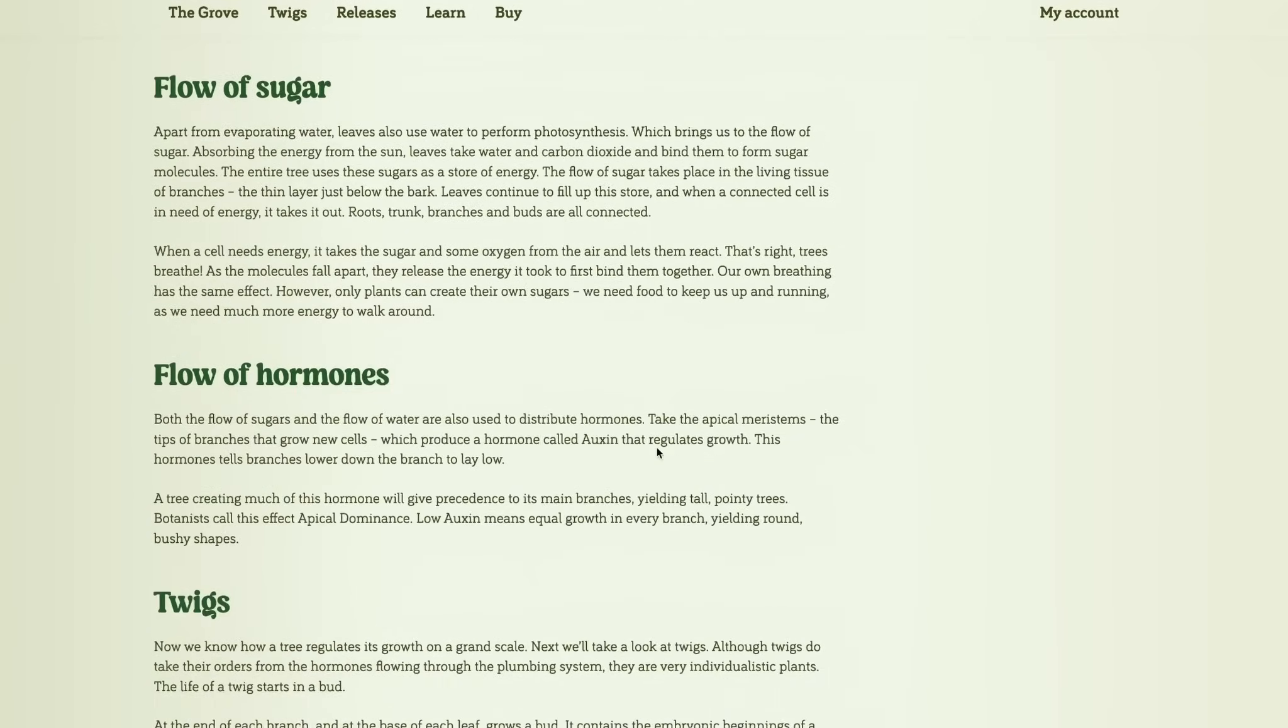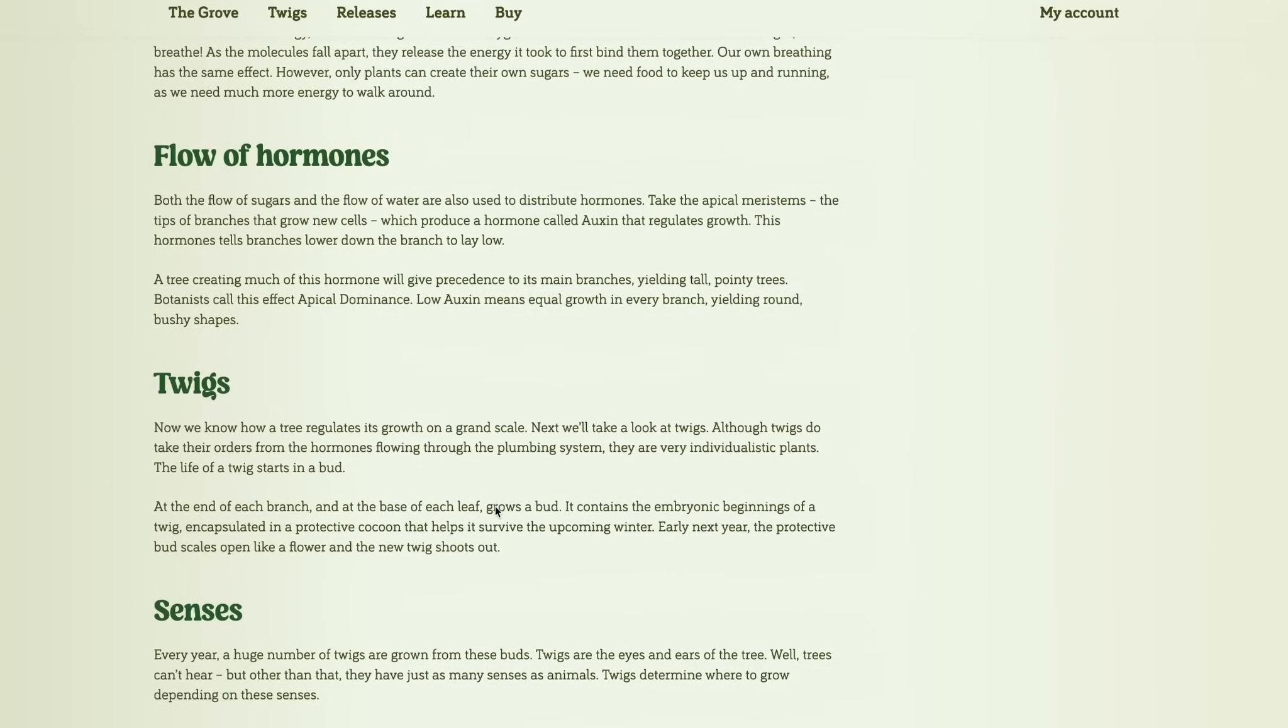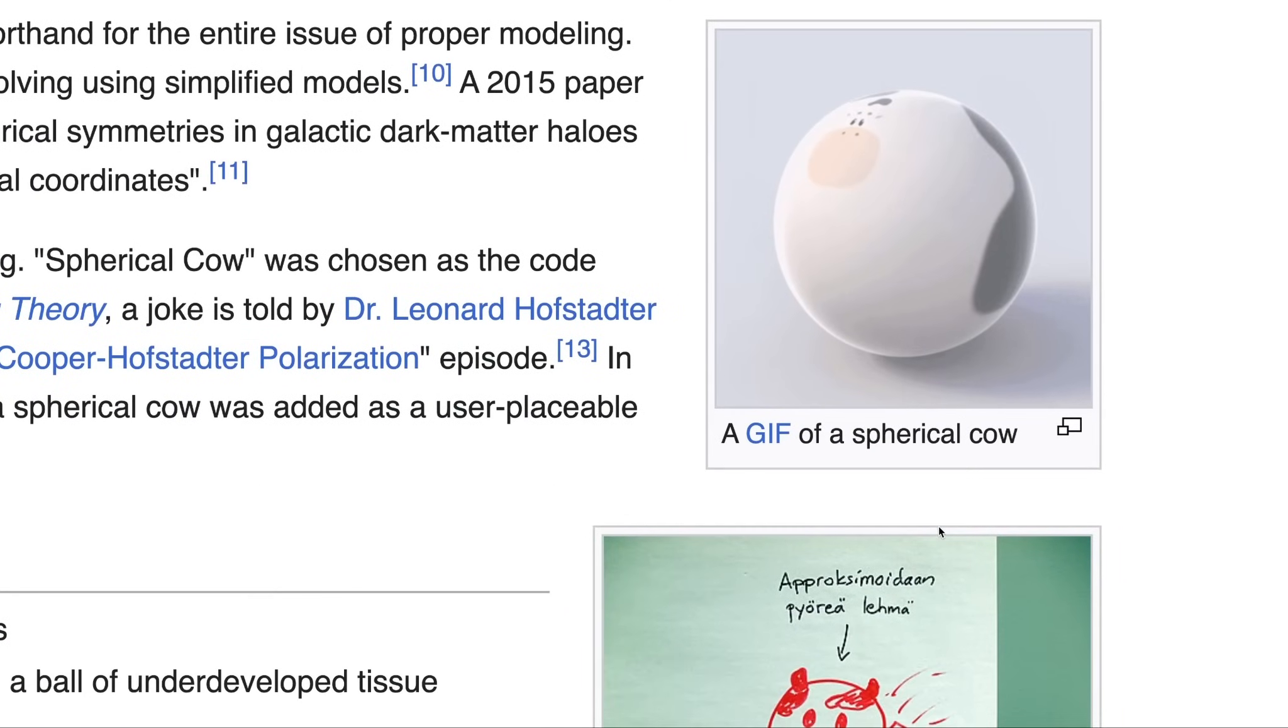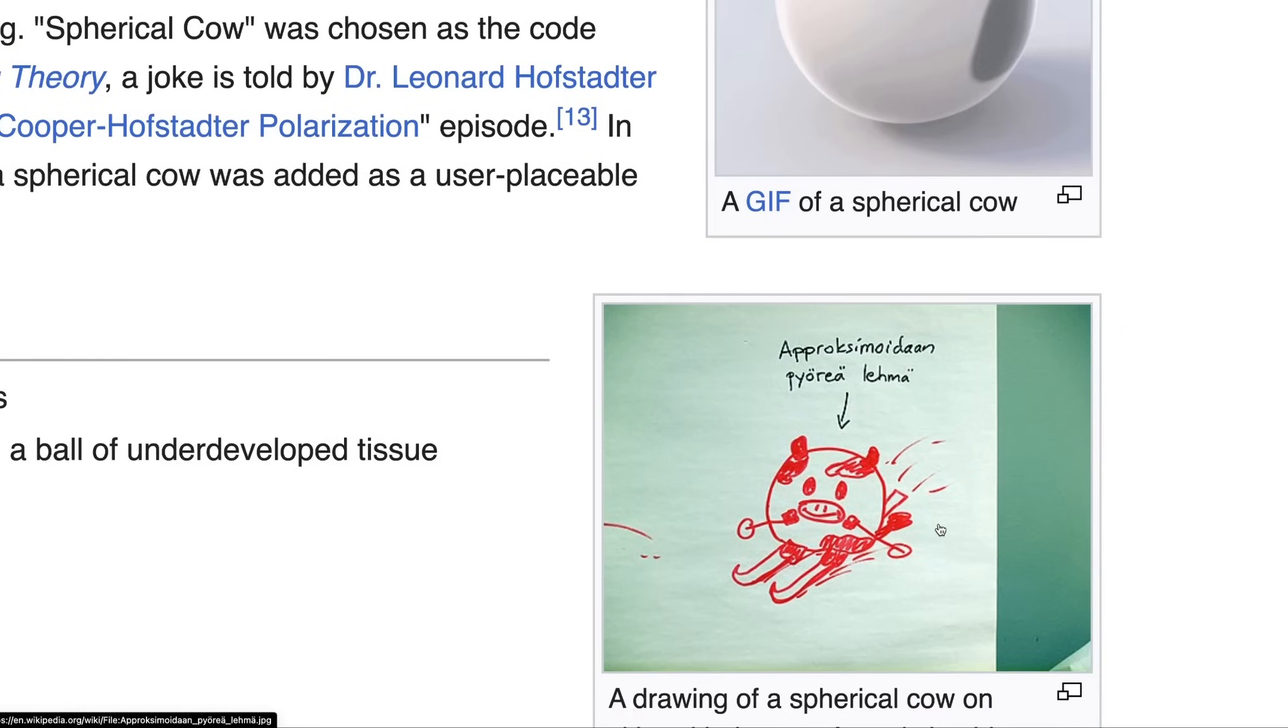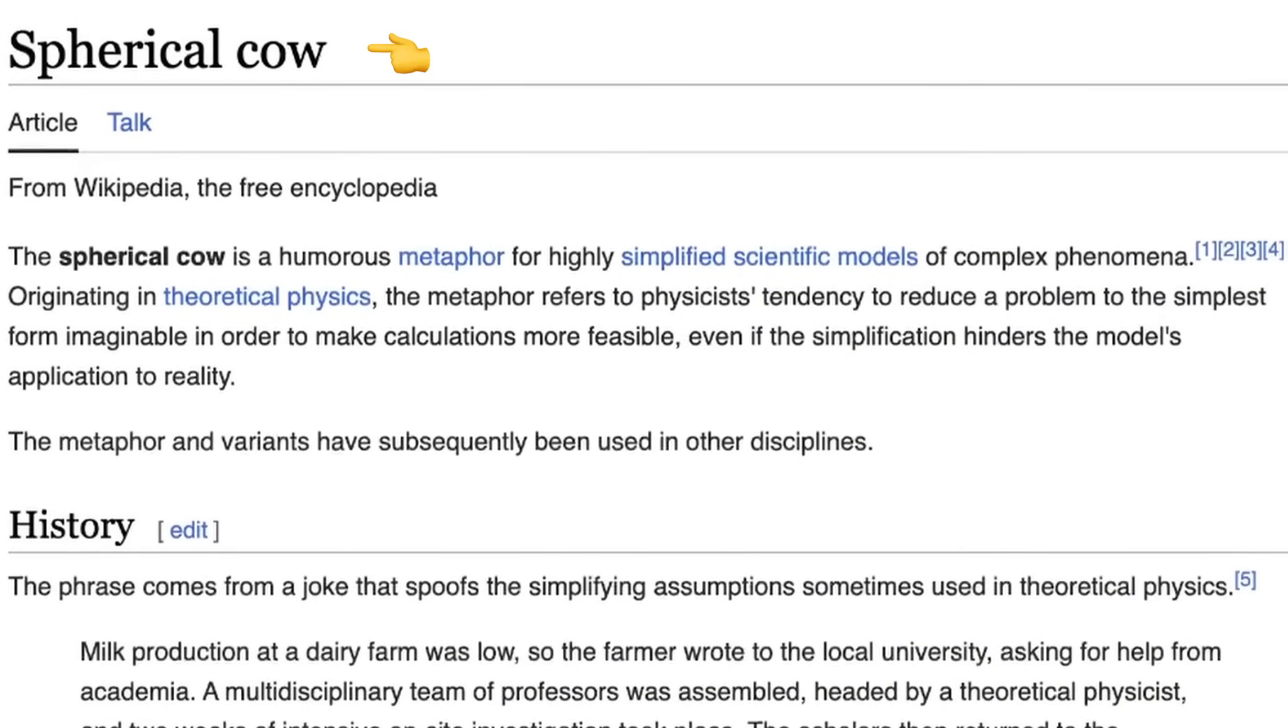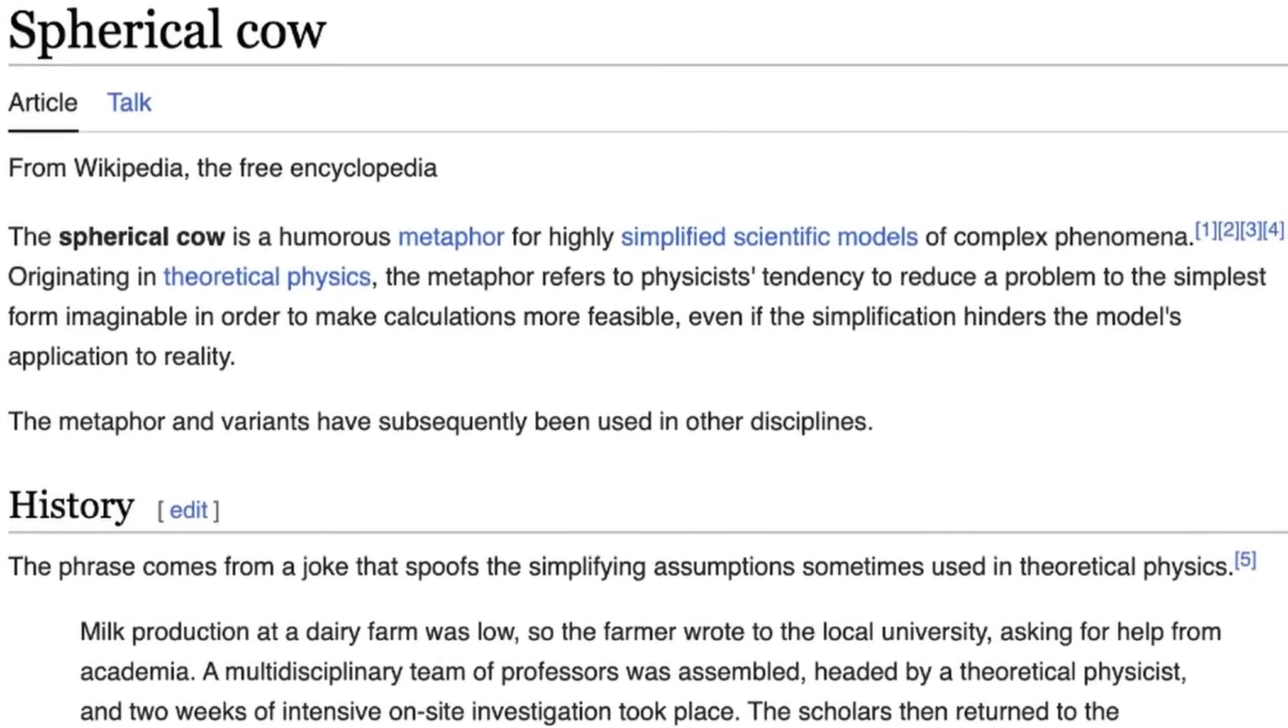Yeah, this might be too complicated. So I'll just take some inspiration from theoretical physics and assume it is simple. This is a real Wikipedia page by the way.